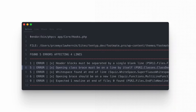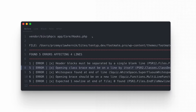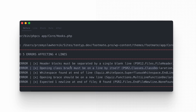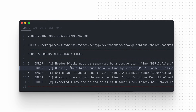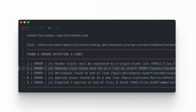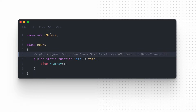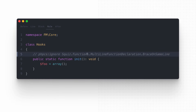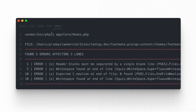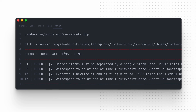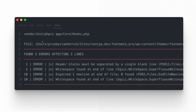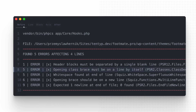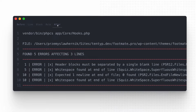In the current state, if we run the phpcs command we'll see that the system shows an error about the brace placement. If we add an ignore comment for this error and run phpcs again, we'll see that this problem is no longer reported, meaning that this line has been ignored.